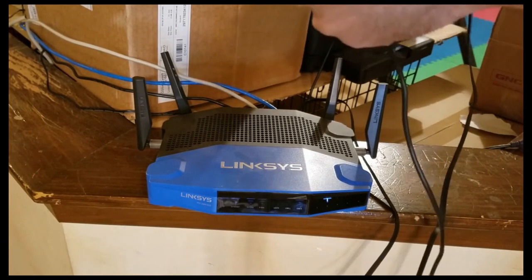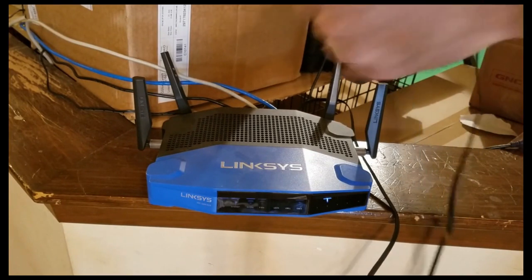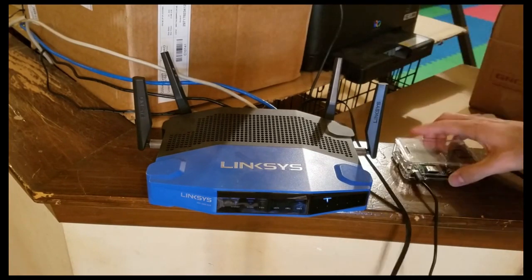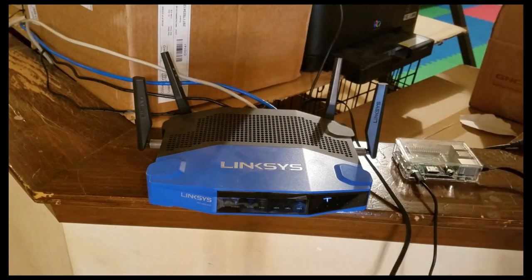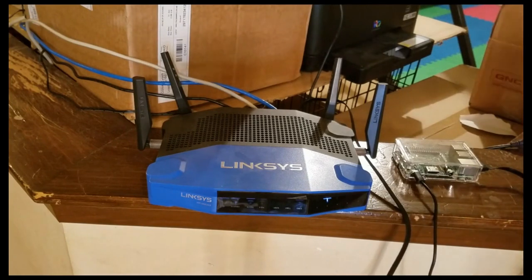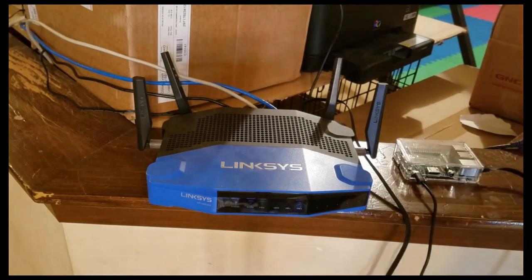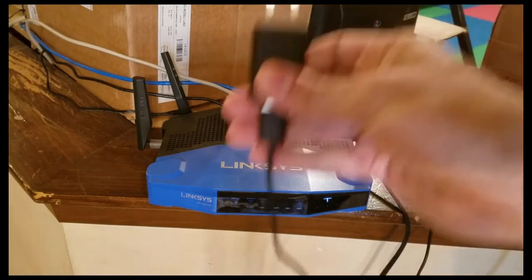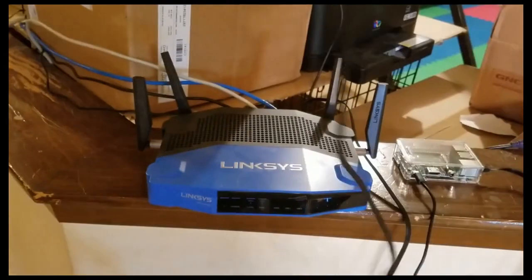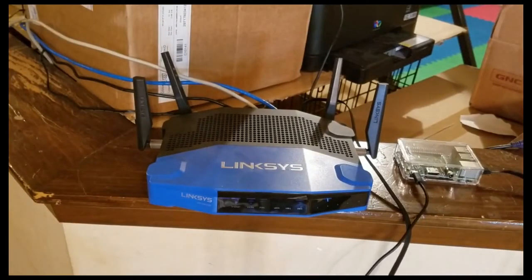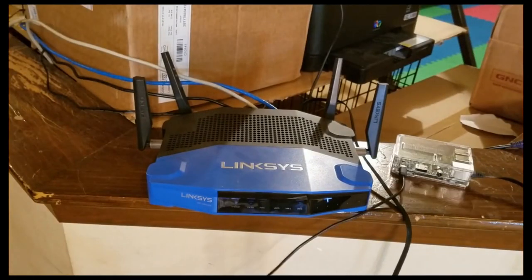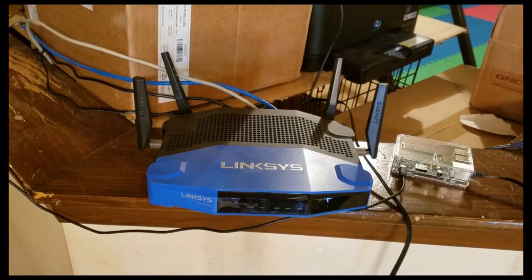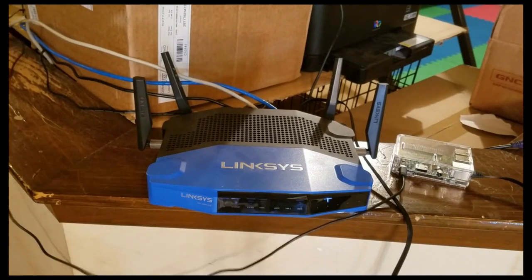because as soon as you plug in the power, the Freedom Box is going to start setting itself up and going through the first installation. You want the Freedom Box to have internet access while it goes through the first installation, and that's why it's important that you plug in the Ethernet cord first.